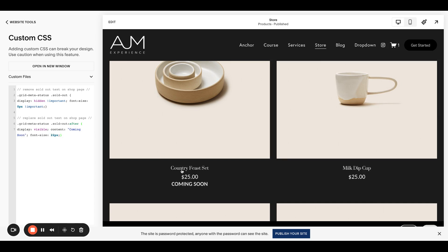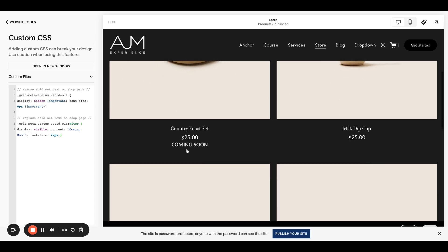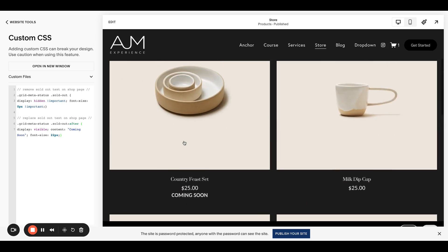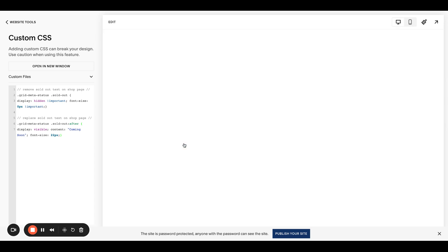Note a lot of times with these, you do need to refresh the page. So don't freak out if it doesn't work the first time. Save the CSS, refresh the page. So this one's good to go. This one says coming soon now, which is great.